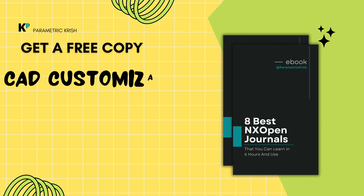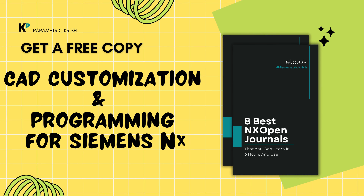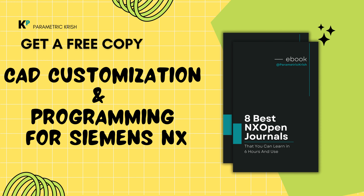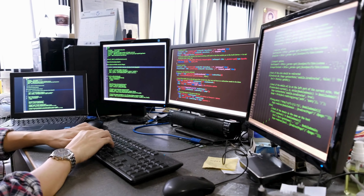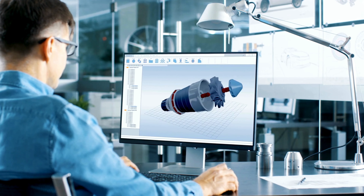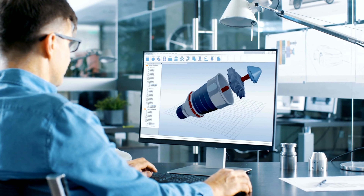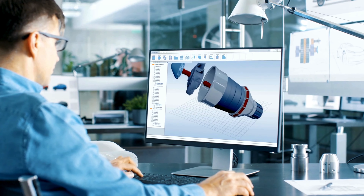Get your free copy of CAD Customization and Programming for Siemens NX, UG — a simple guide for mechanical design engineers to start learning even without any programming knowledge. It gives you the fundamental clarity about NX Open Customization and Programming that has helped many design engineers already.